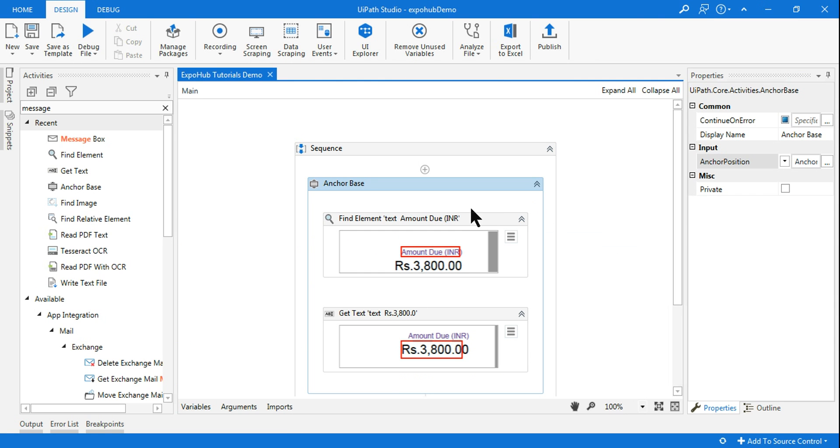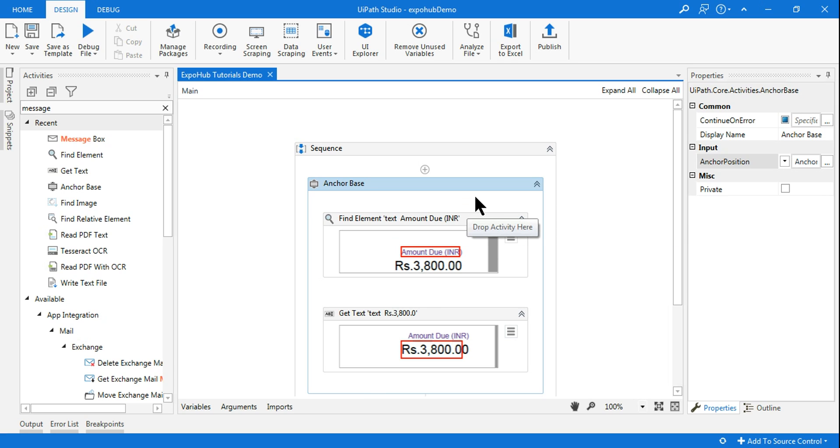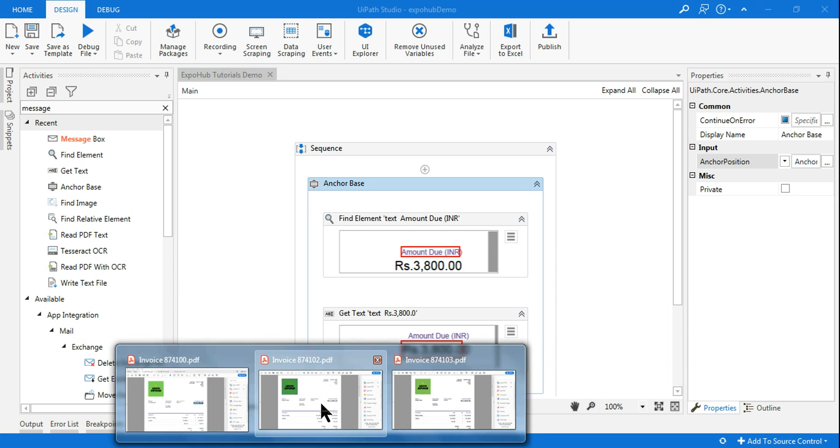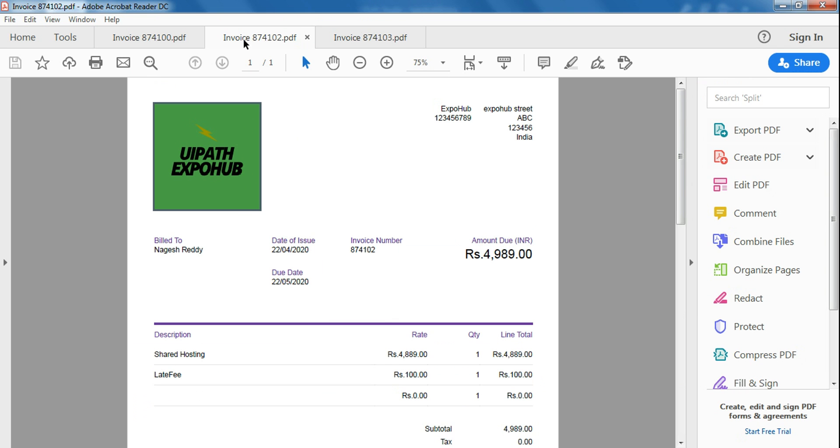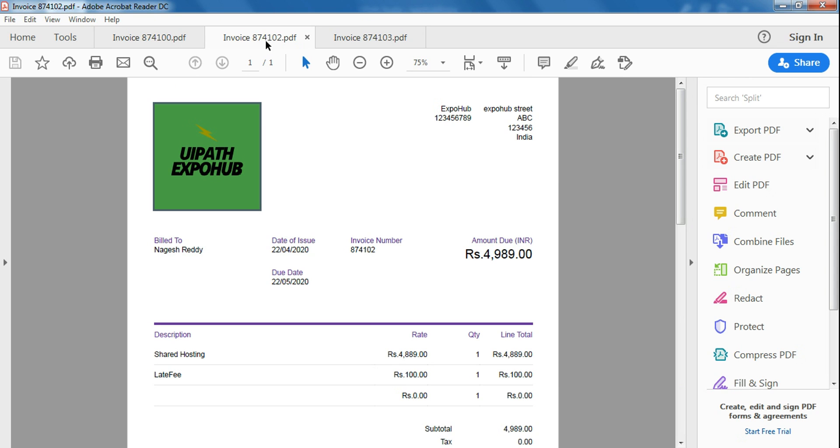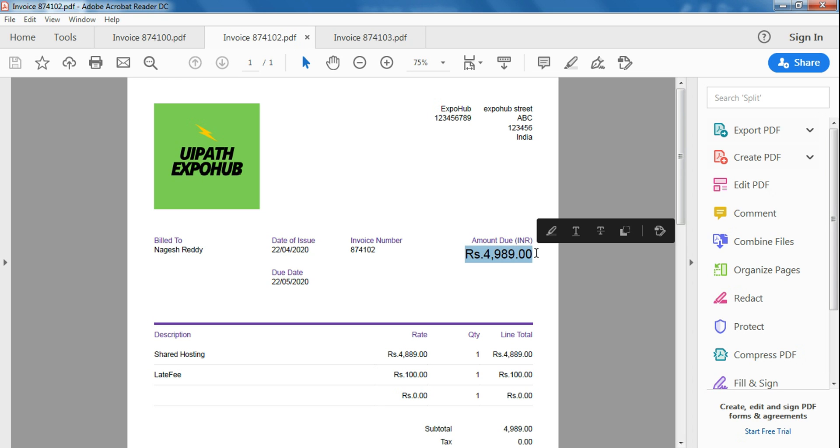Now the next thing I will do: in my background, if I change that PDF to another PDF—and remember all the PDFs has to be of similar kind—so let me open a different PDF. So right now I have executed this in 100. Am I going to execute that in 102, and the value it should pull is 4989. Let's run it and see.